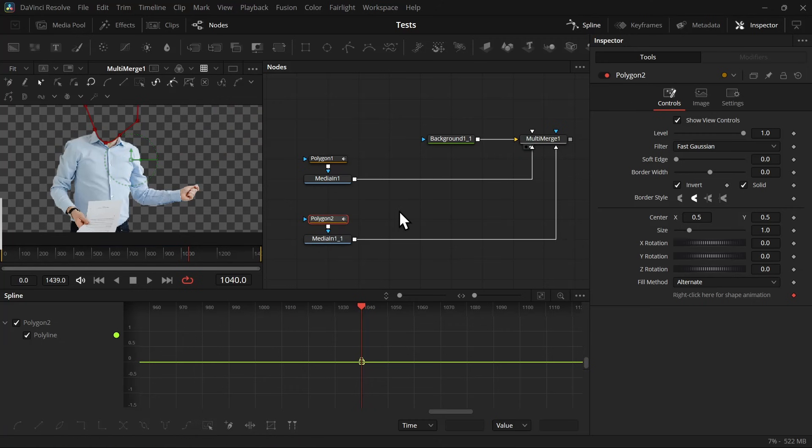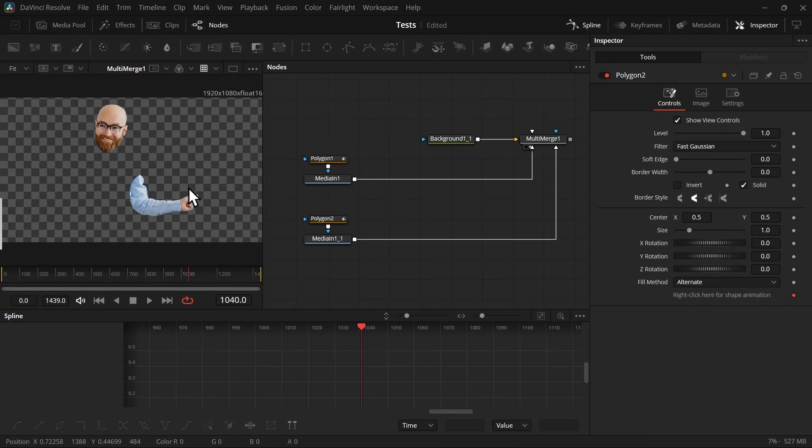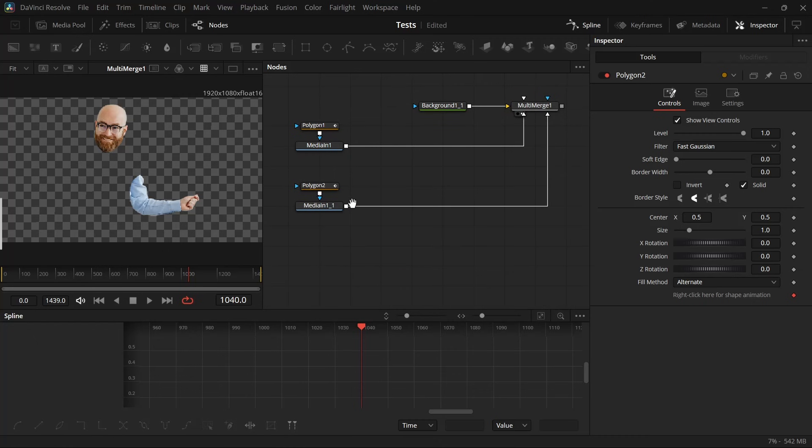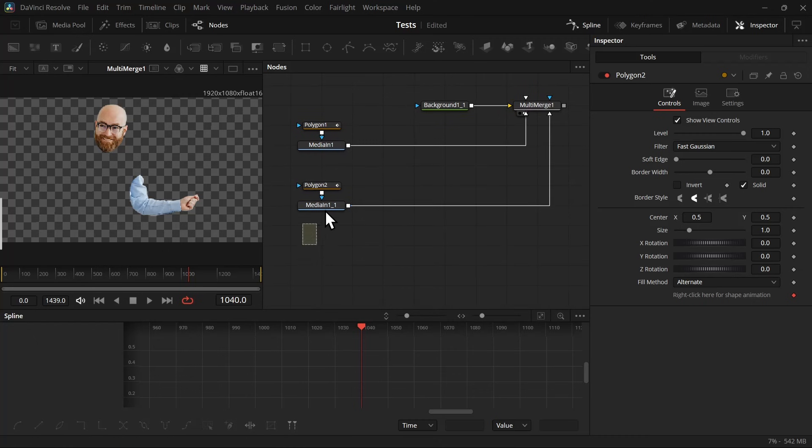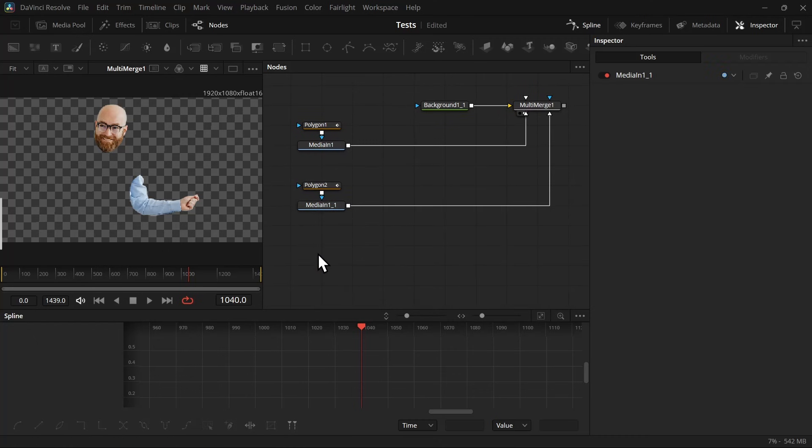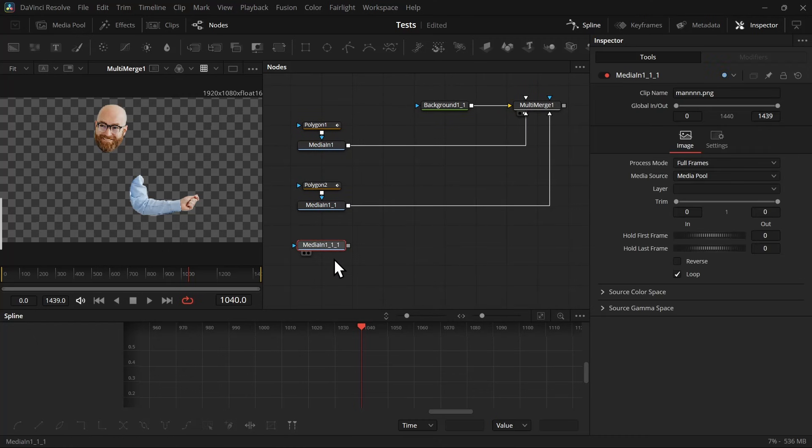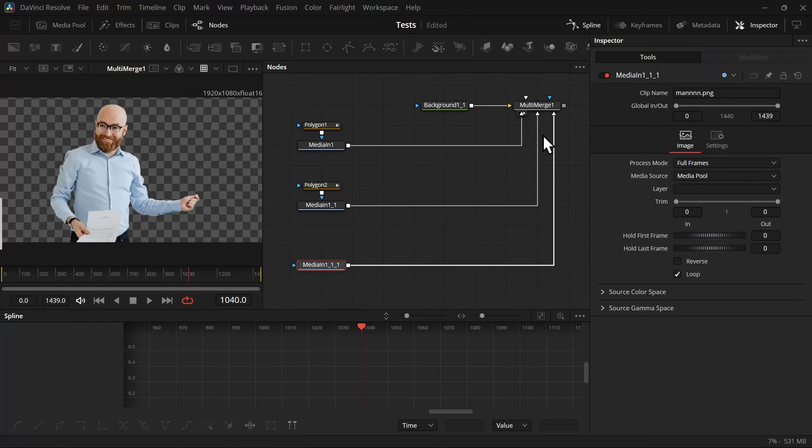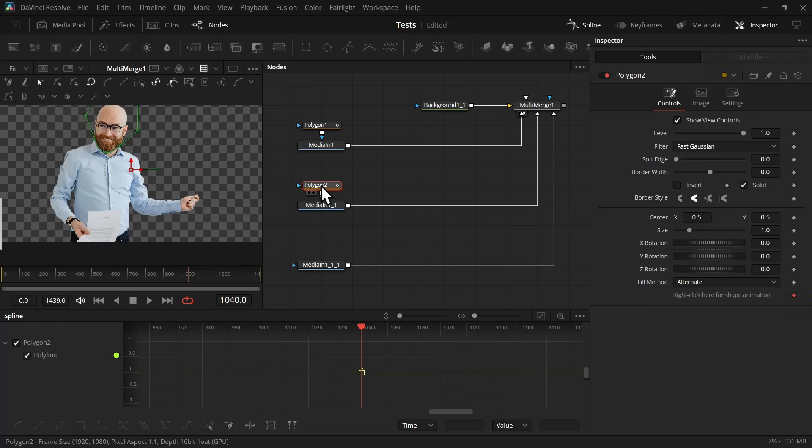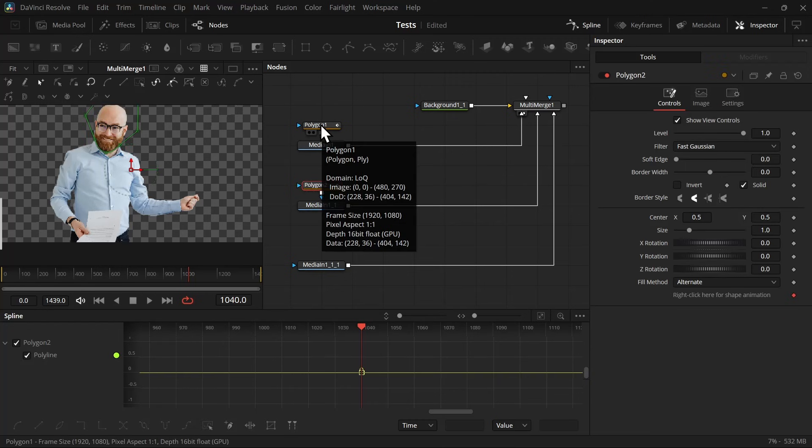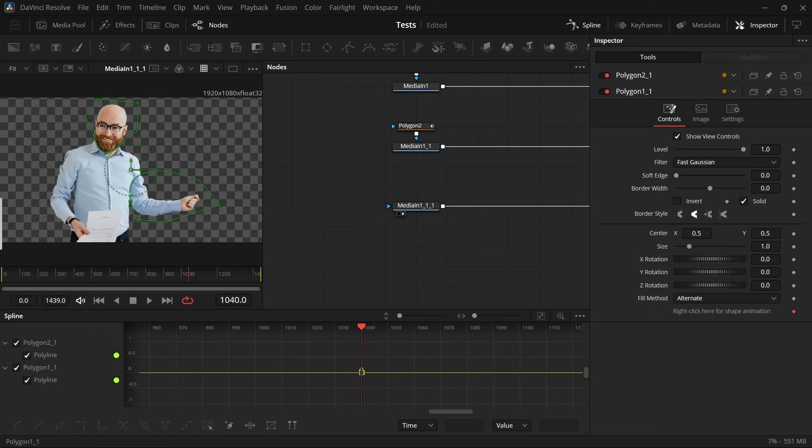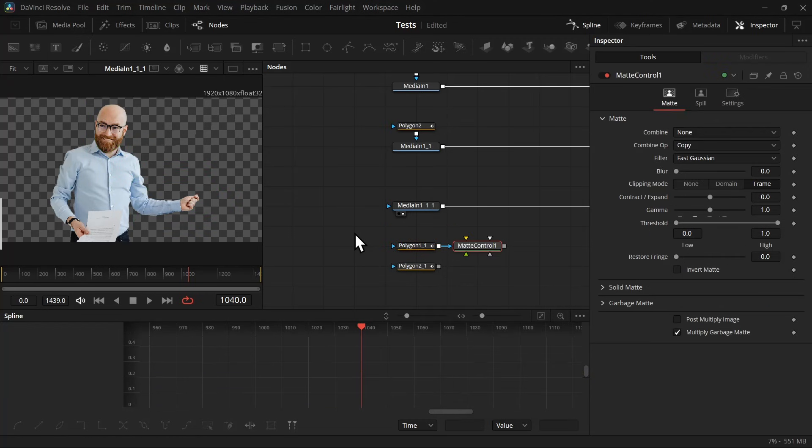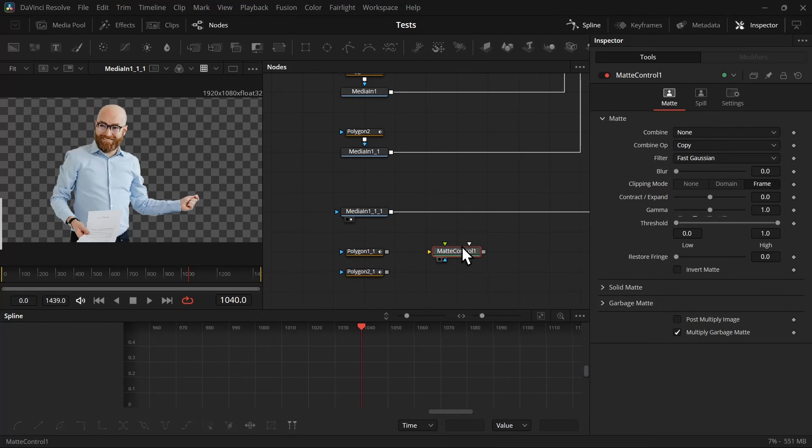Once the adjustments are done, we can connect back the polygon and invert it back. And now finally we have to mask the body, and it's pretty easy. First, copy this media in node and connect it with the multi-merge node, then copy these two polygons.